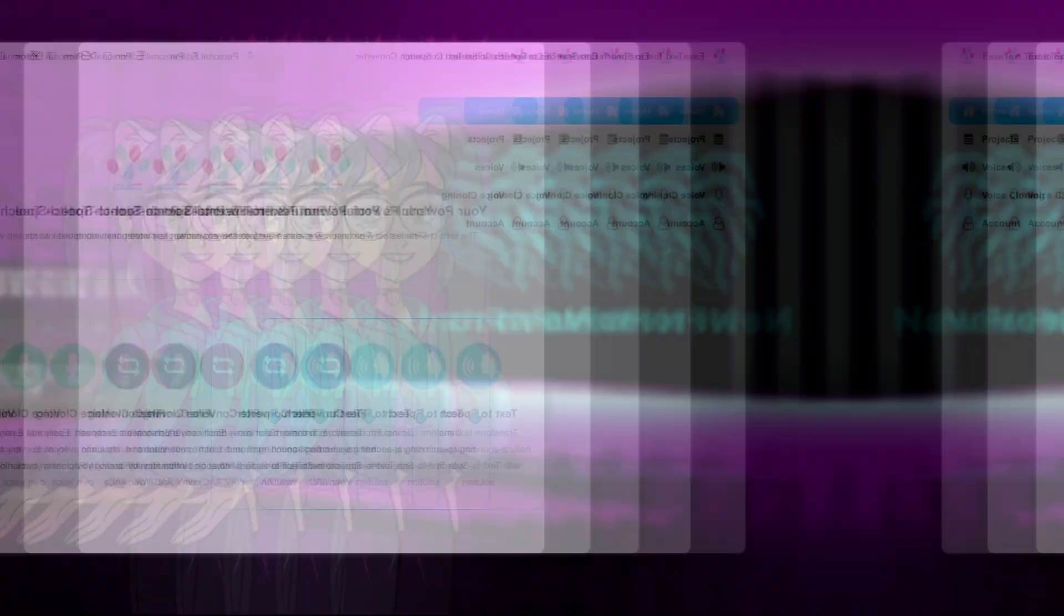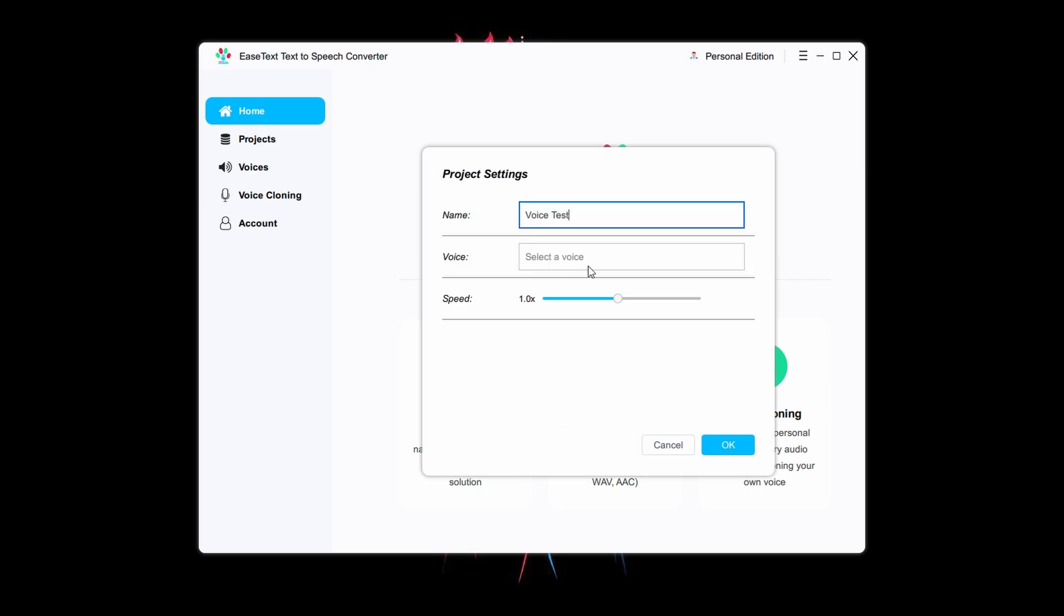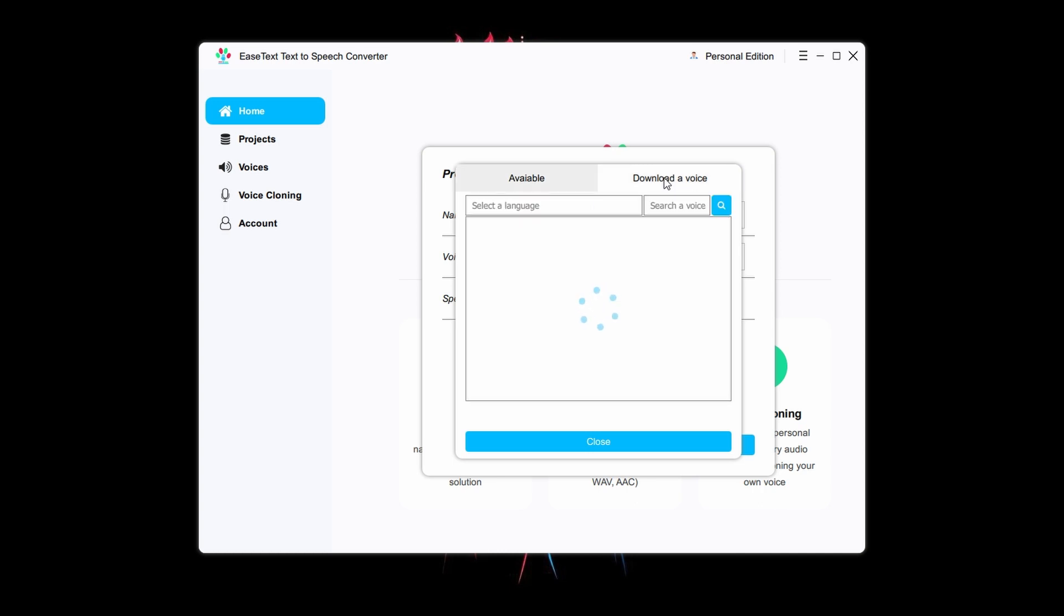To convert text into speech, click this button. Give a name to the project and click this option to pick a voice. You can choose from an available voice or download a new voice. By default, there won't be any available voice. Since I have already downloaded a voice, it's showing the available voice. Let me show you how you can download a voice.